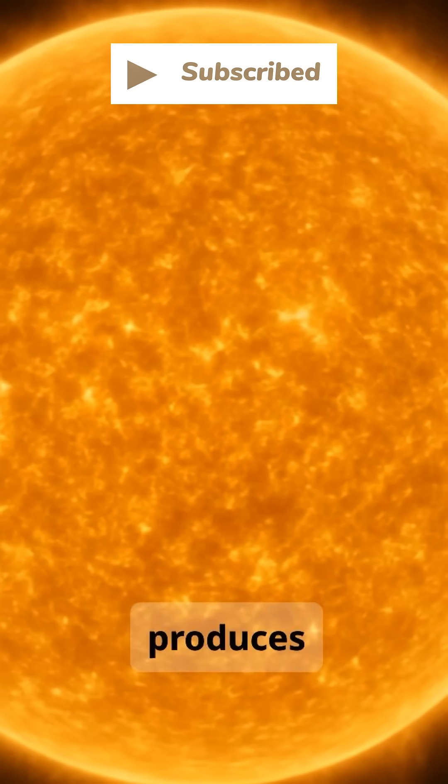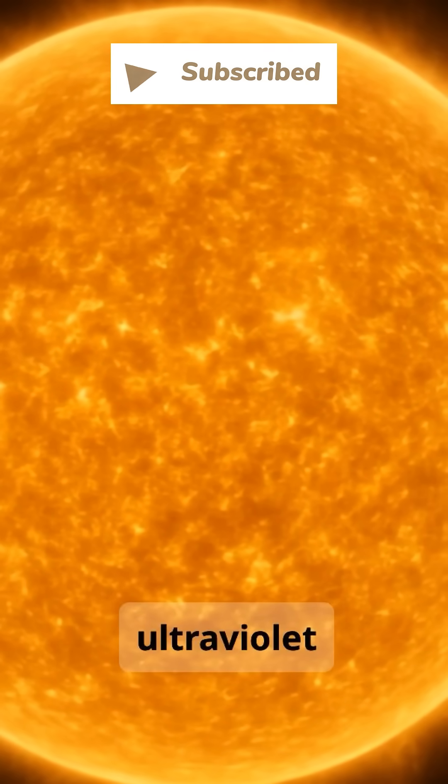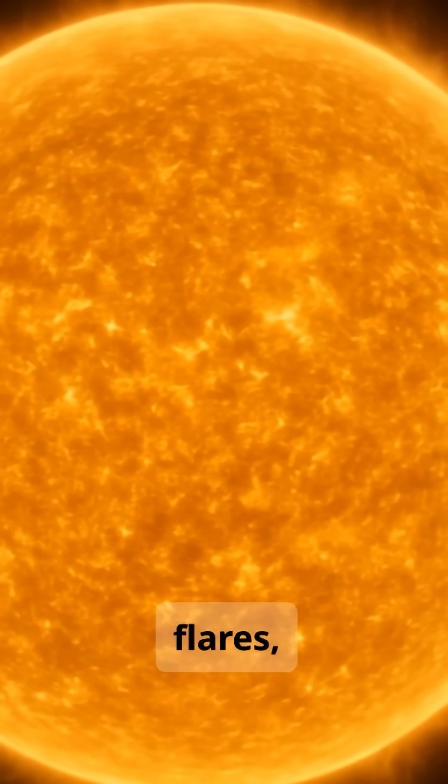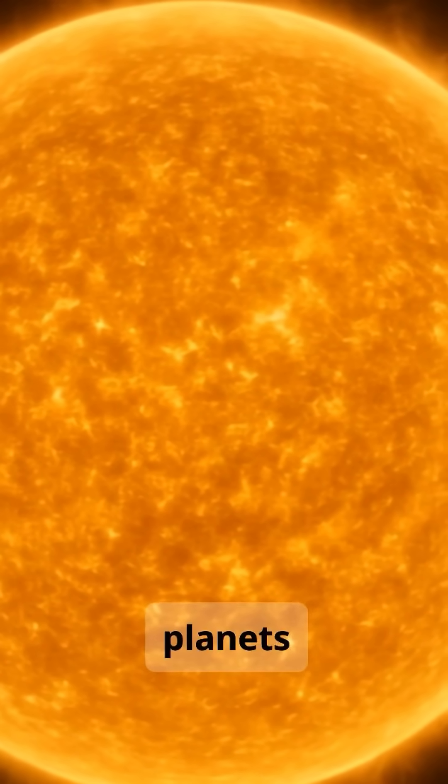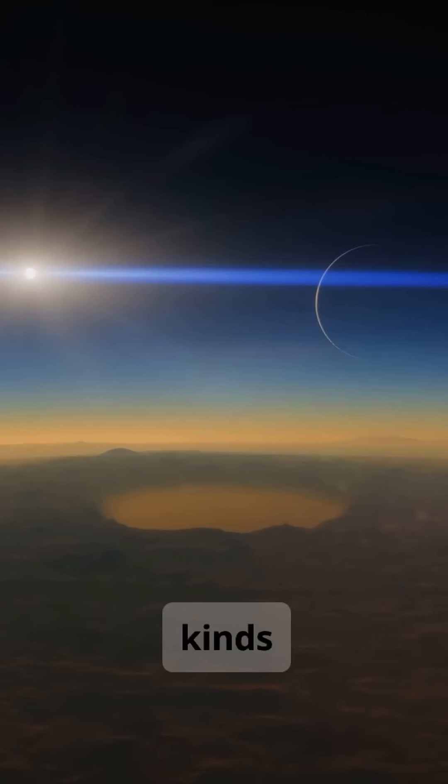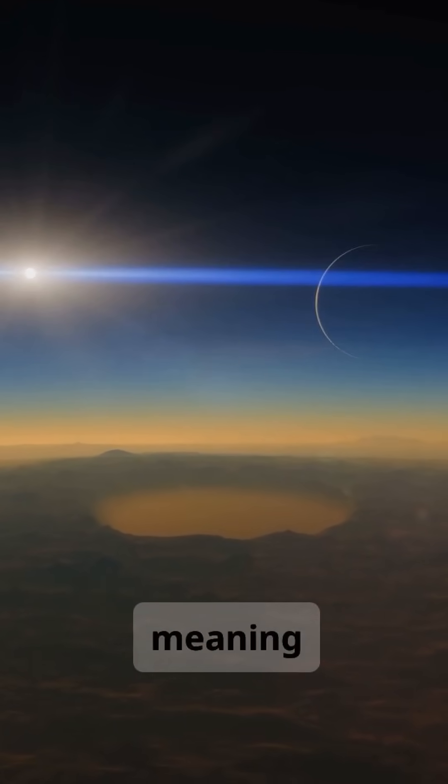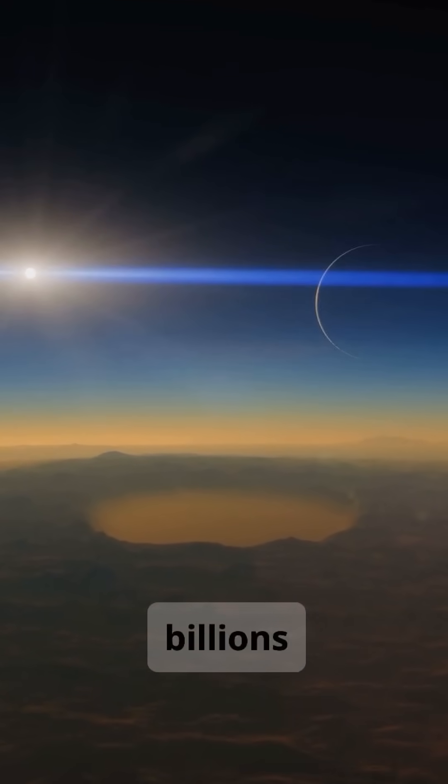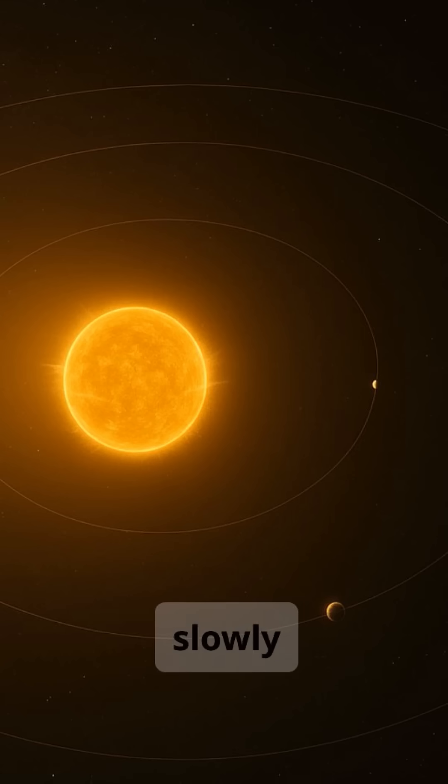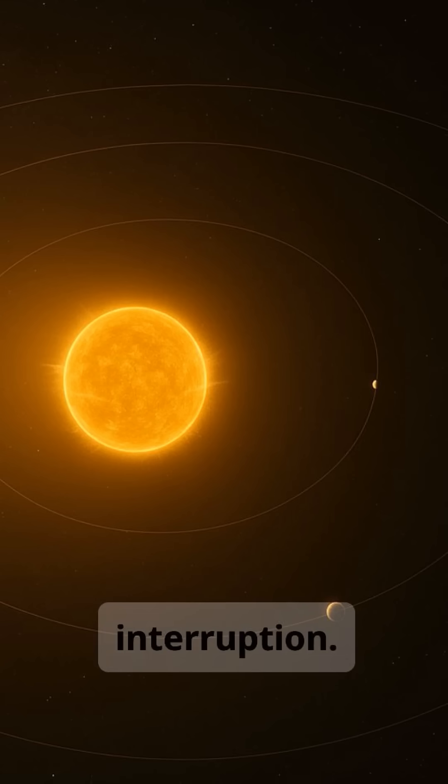It produces less ultraviolet radiation and fewer solar flares, which helps keep nearby planets safe. These kinds of stars burn fuel slowly, meaning it can stay stable for tens of billions of years. That gives planets around it more time for life to evolve, slowly and without interruption.